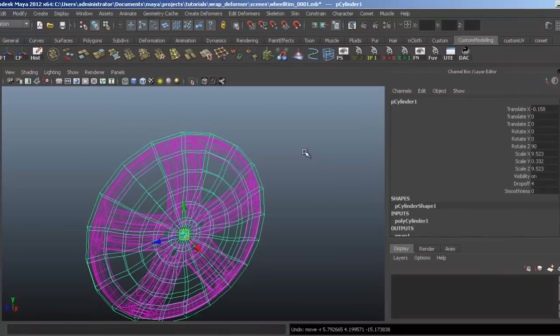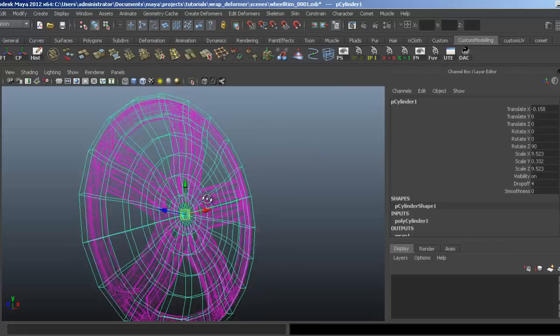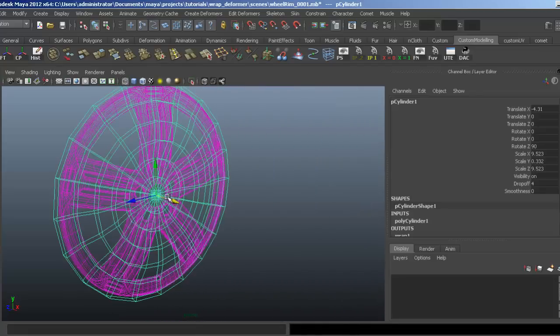You also don't have to use edge loops or vertices to do this. You can use just the whole object. It will also act as a deformer.